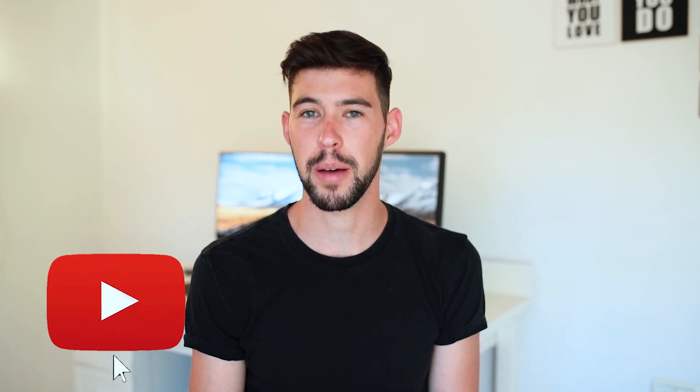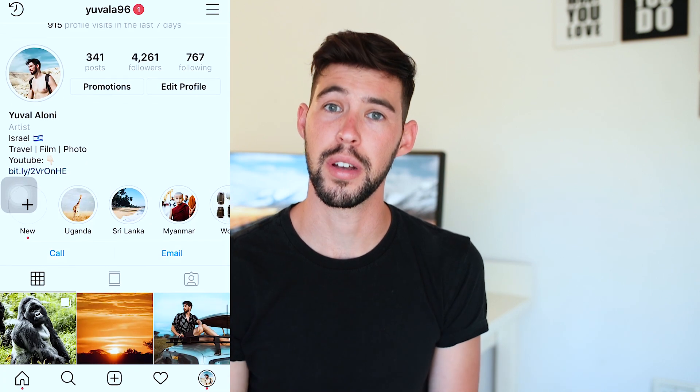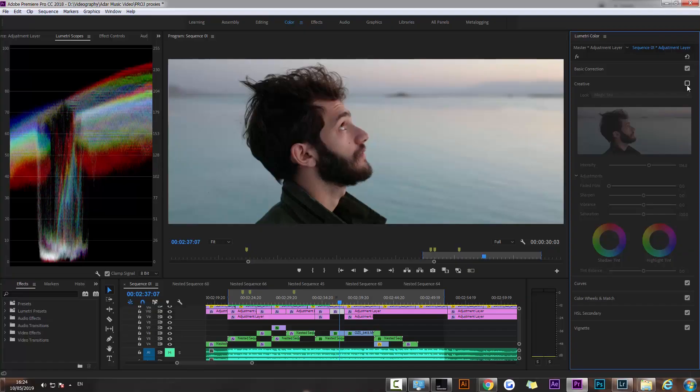If you're new to this channel, my name is Yuval and I make videos about filmmaking and travel. If you're interested in that kind of content, make sure you're subscribed and also hit me up on Instagram because I post a lot of stuff there. So let's get back on topic.